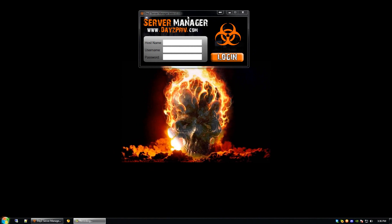As you can see, I have the application launched and it is running on my desktop. I click on the host name — this is our server IP without port. Go ahead and enter that there. We're going to enter our username, then our password, and click the login button.